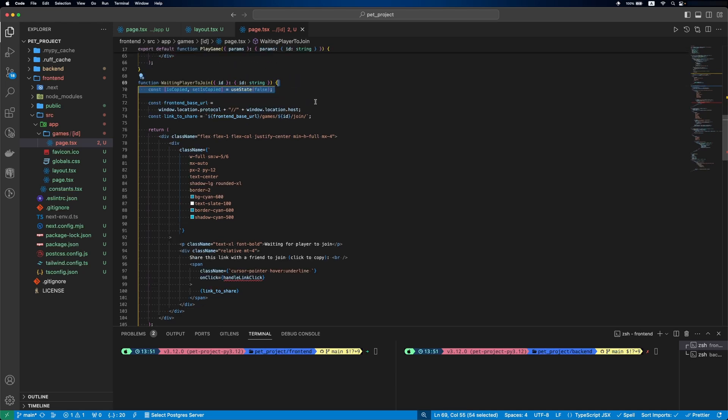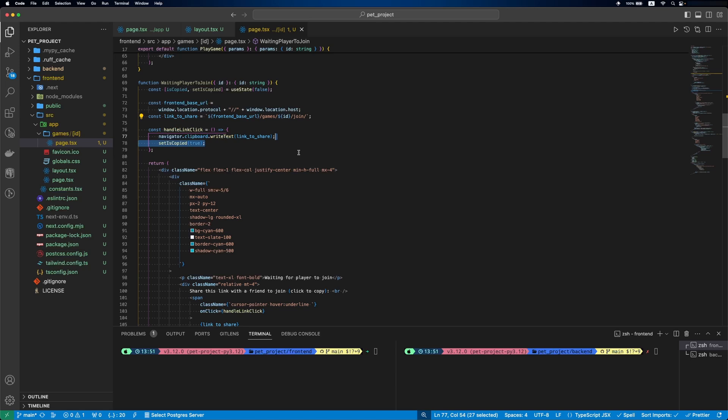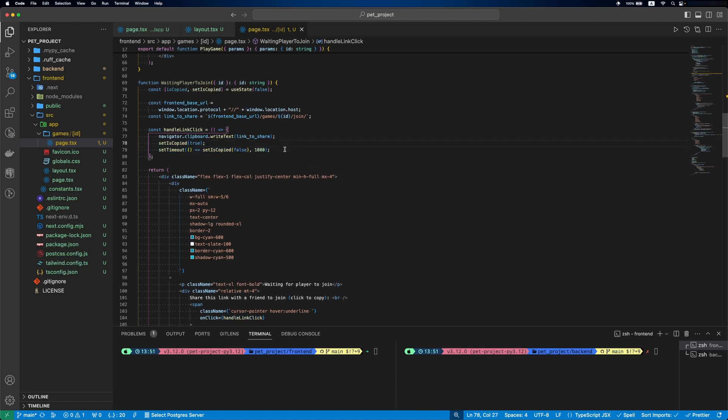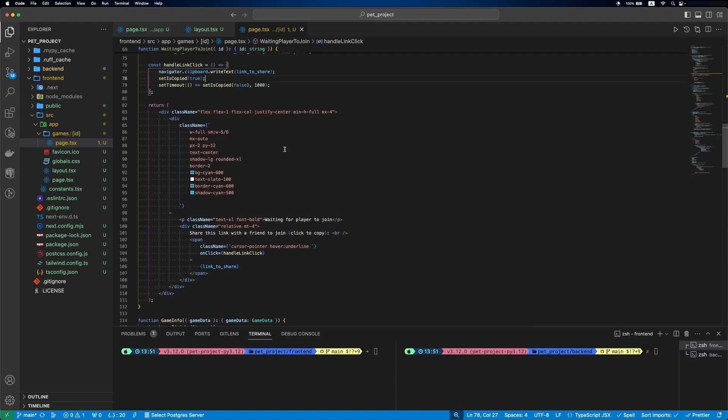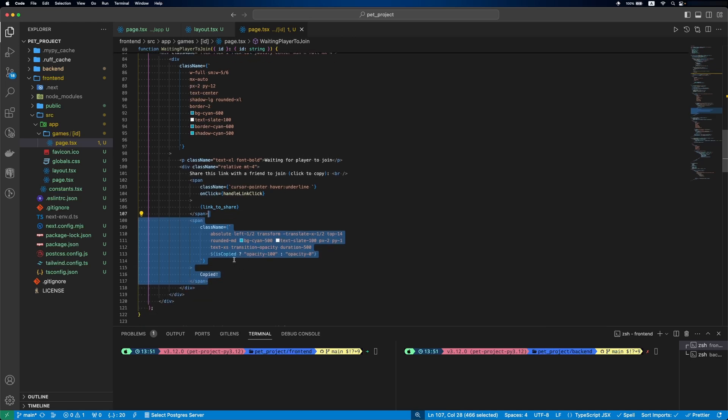We'll define isCopied state variable. Inside handleLinkClick, we'll copy the text into the clipboard. We'll set the isCopied to true and then in one second we'll set it to false. The isCopied flag will be used to show the copied label.